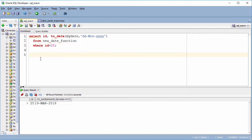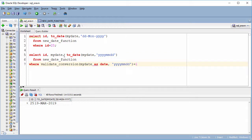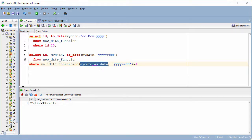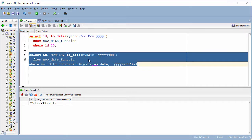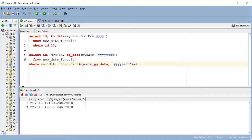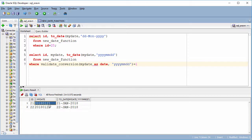In older versions we could try to write some logic to filter that kind of date format, but now we have a new function called VALIDATE_CONVERSION. I will try it on my date column. As you can see, it checks the conversion validation for my date format, and I do that with the same format — so it works for me.